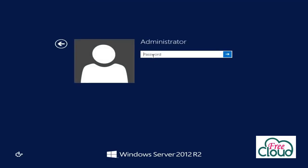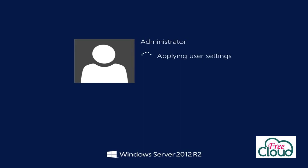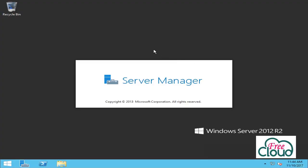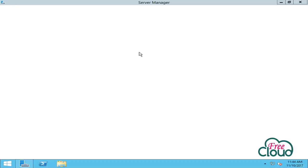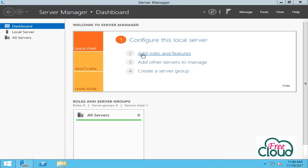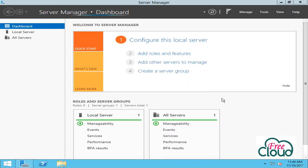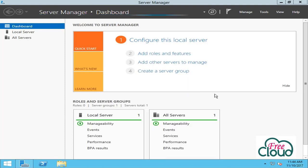I have created one virtual server with Windows 2012 R2 operating system installed. As you know, in previous versions of Windows Server 2012 we were using the dcpromo command line to promote domain controllers, but in Windows Server 2012 and 2016 it has become history and we cannot use dcpromo to promote a domain controller.